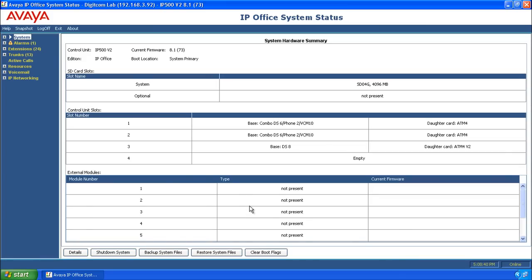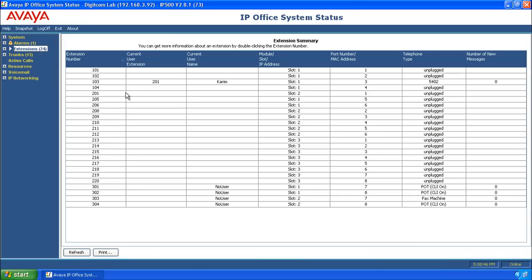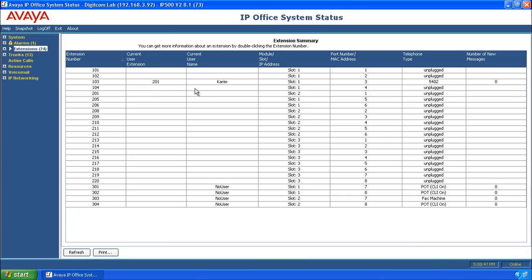System Status gives you an accurate depiction of the system at this given moment. When we click on Extensions, we can find the user and determine that Kareem extension 201 is logged on to a port that's mapped to be 103.